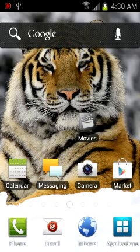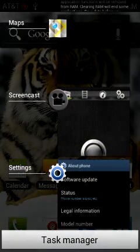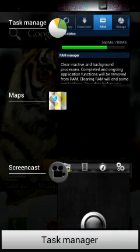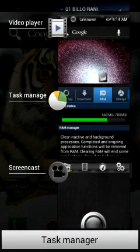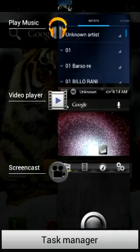Everything works, nothing wrong with it. You can make phone calls and everything. So let's go ahead and check some cool features out. That's the taskbar, you can see that.